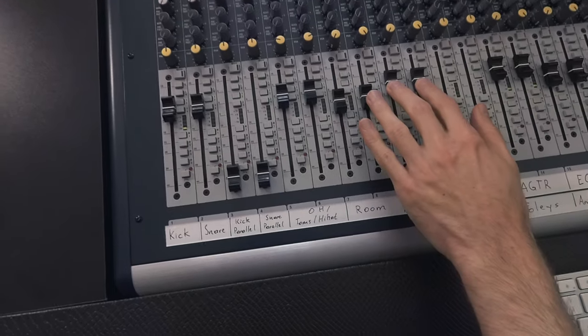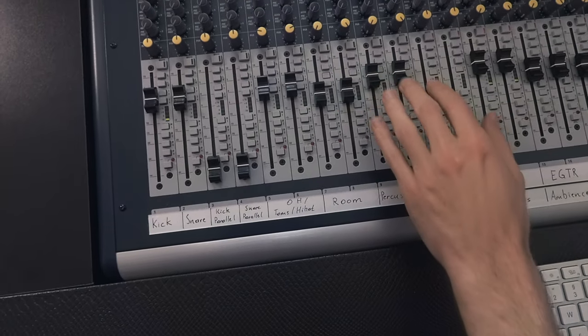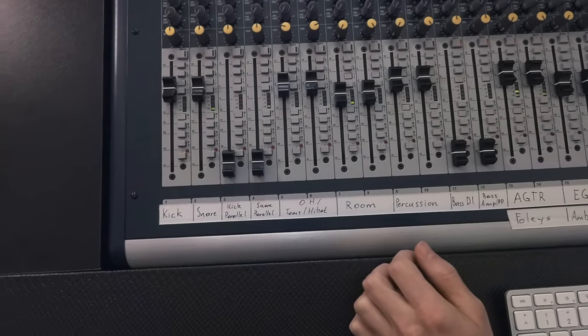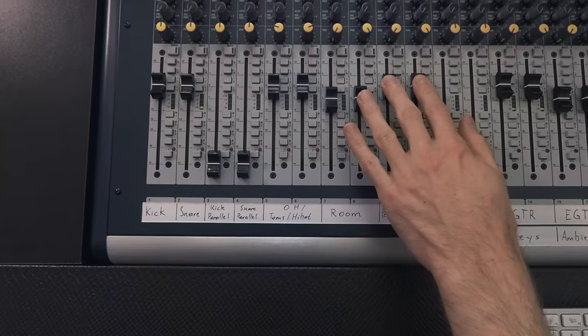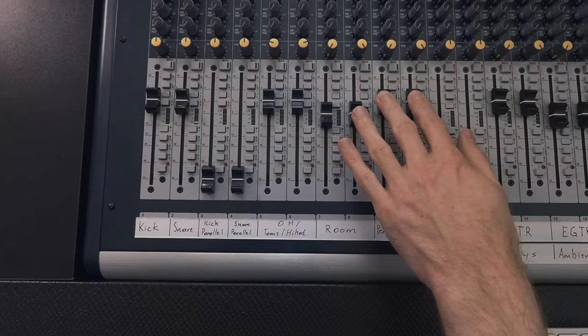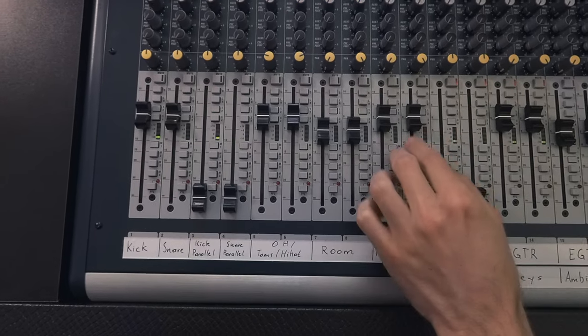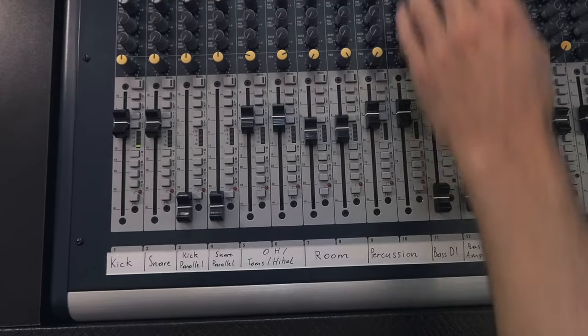So before I do any compression on the drums itself, I always try to ride the volume first and get the EQ right.